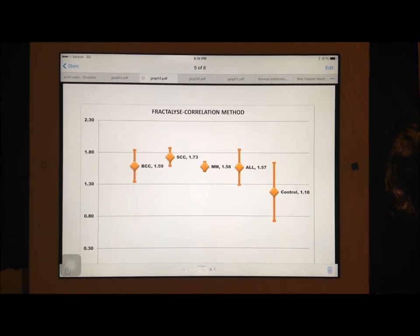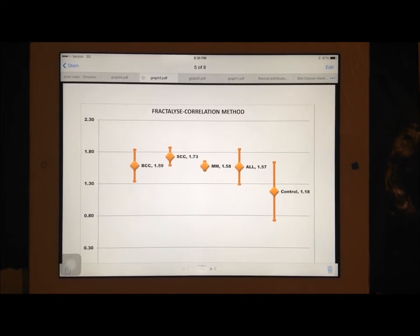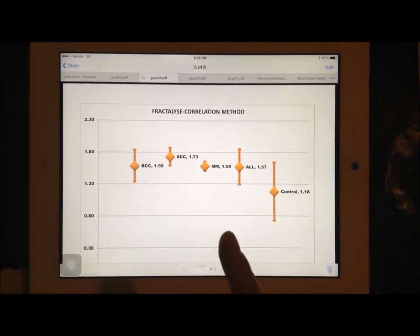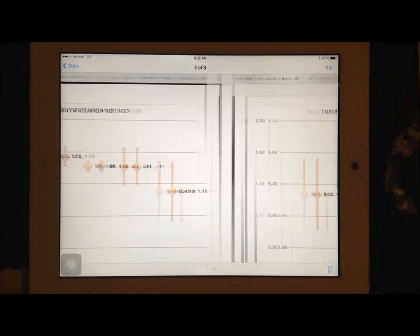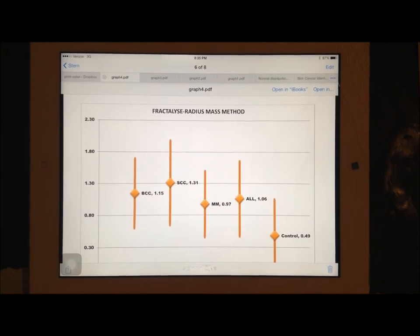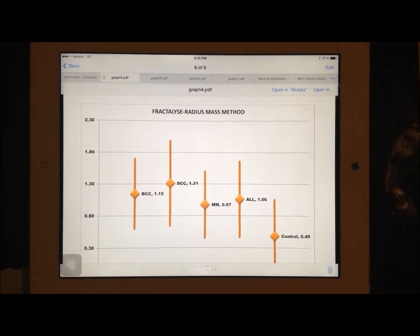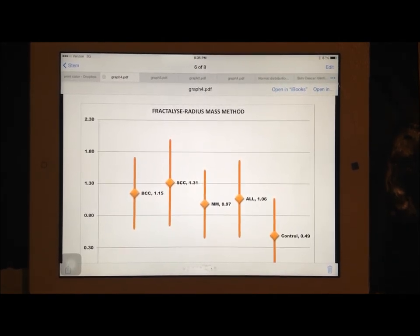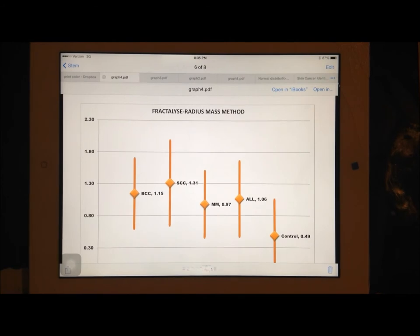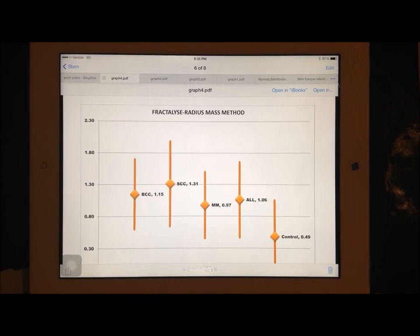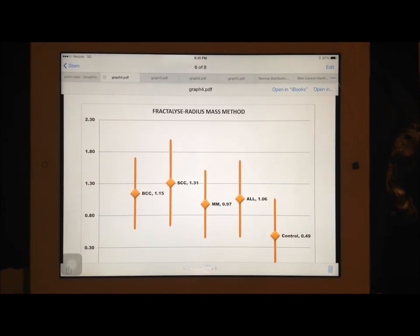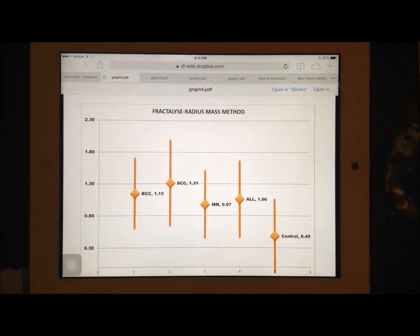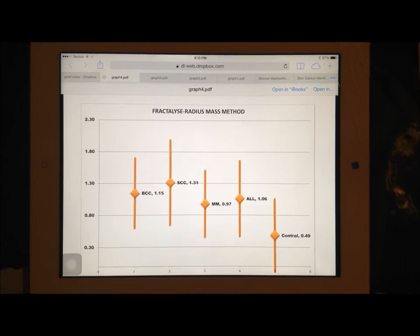With Fractalize, I used three methods, the box counting, correlation, and the radius mass. But then with FD estimator, it only used box counting method, so that's the only one I used. Now, I want to show you the relationships that I found in these graphs.